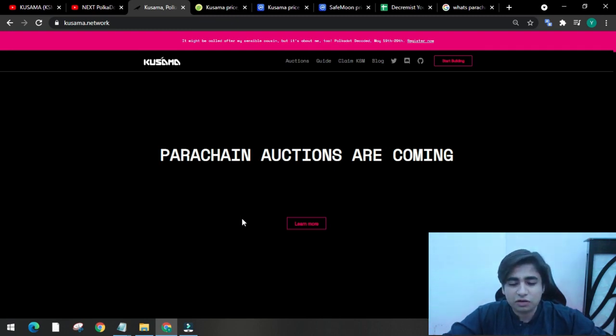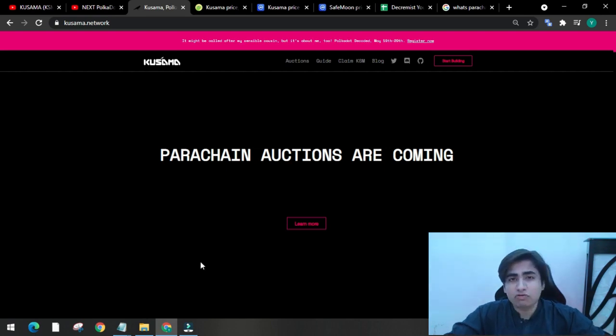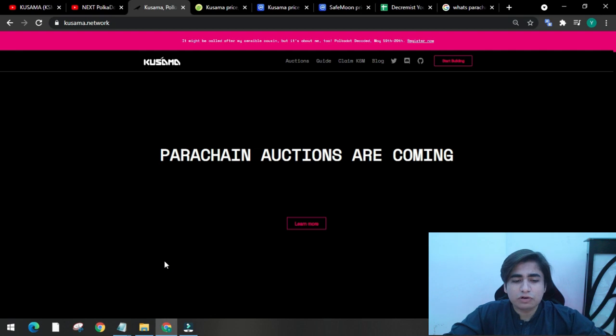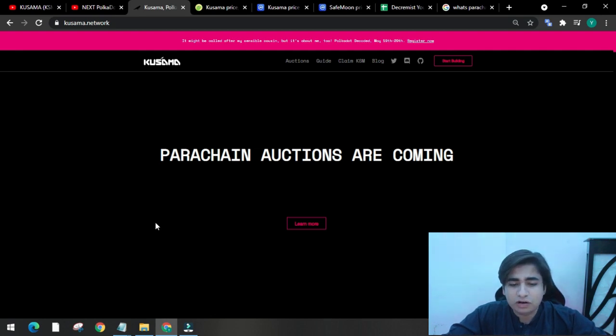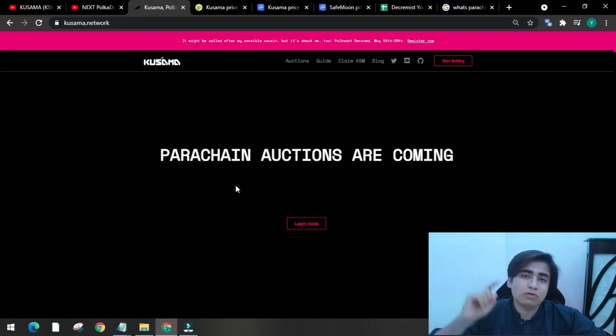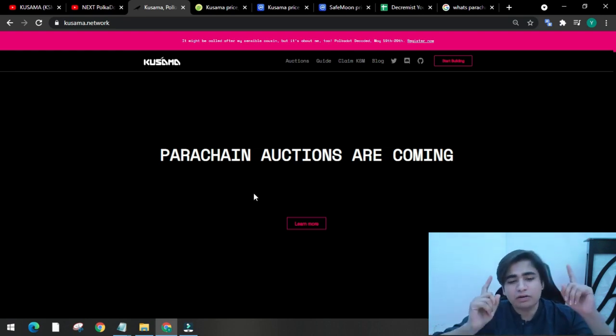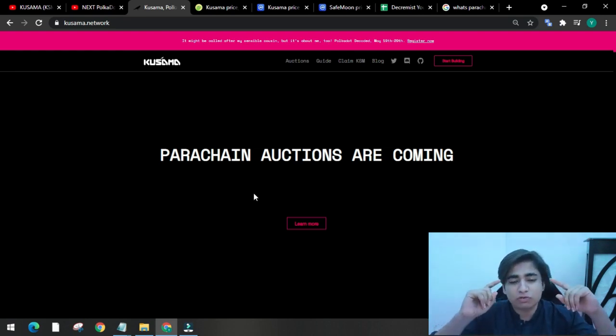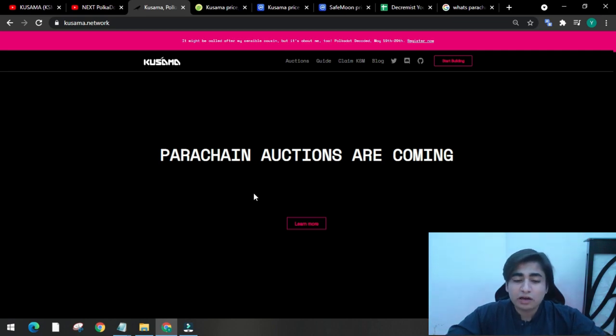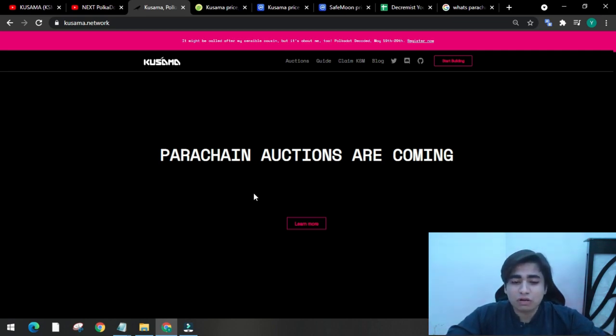So back to the basics: what is Kusama? Dr. Gavin Wood created Kusama in 2019 as an early vision of the Polkadot network. This means both Kusama and Polkadot use almost the same code and infrastructure, and they work with the same consensus protocol - Nominated Proof of Stake or NPoS, which is a modified version of proof of stake protocol.